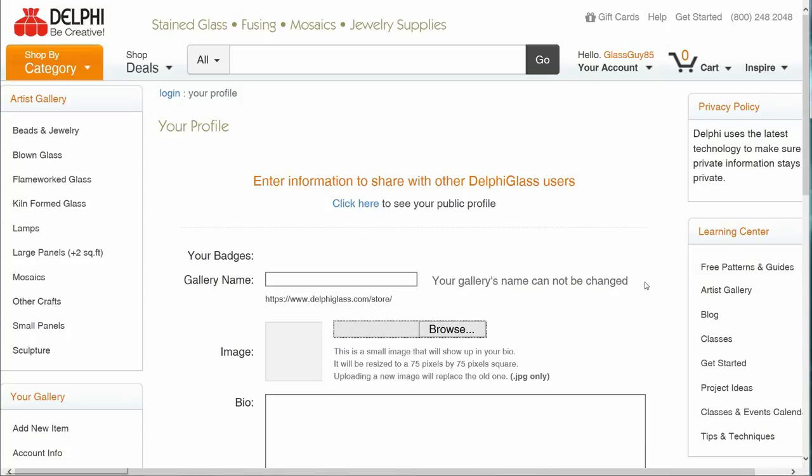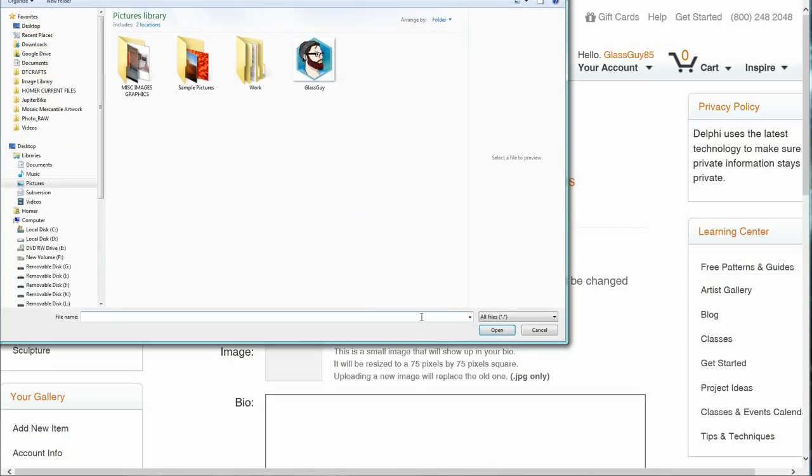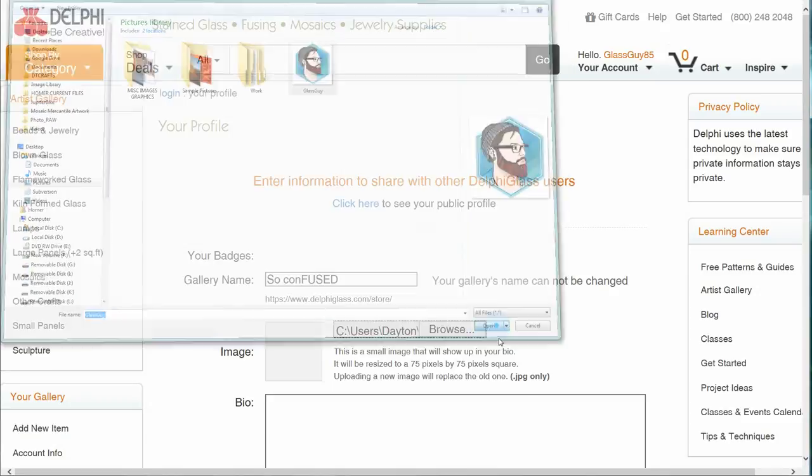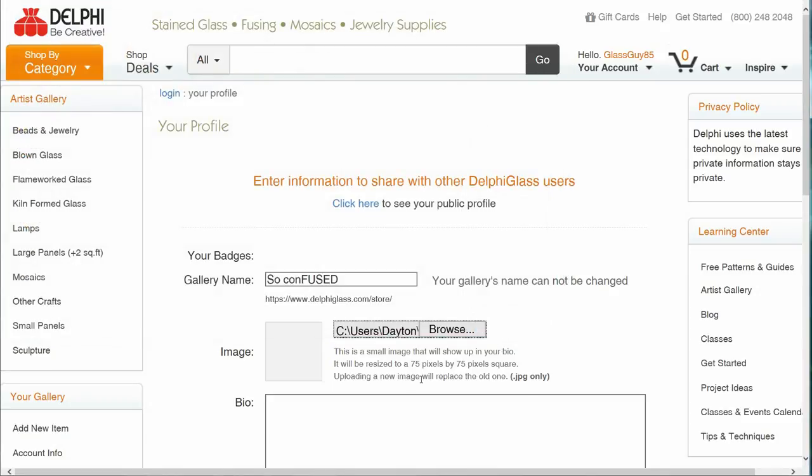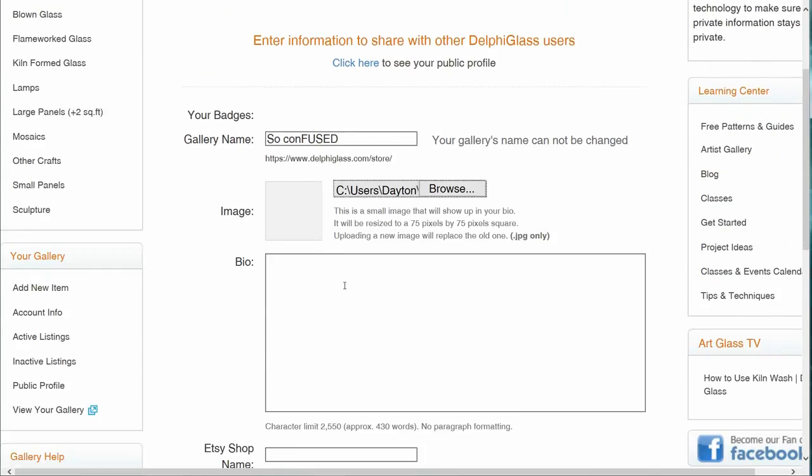Select your gallery name. Your gallery name will be displayed and not your username. Please note, once you have selected a gallery name, it cannot be changed, so choose wisely. You are also able to add an image to your account and an artist's bio if desired.